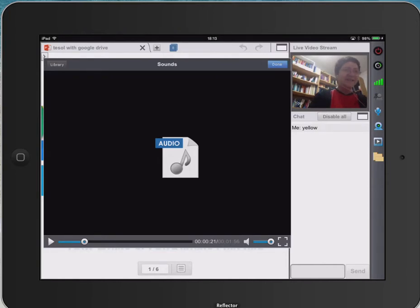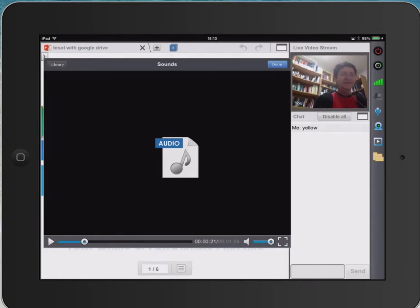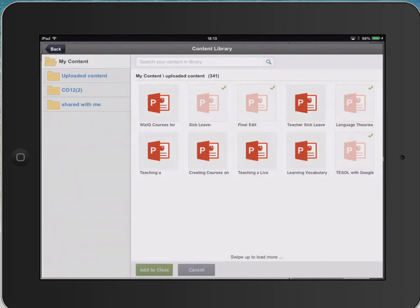Hello everyone, this is Nellie and I'm at my favorite place teaching on WizIQ on my favorite gadget, my iPad. I can finally teach properly. So let me take you to content and add this teaching.